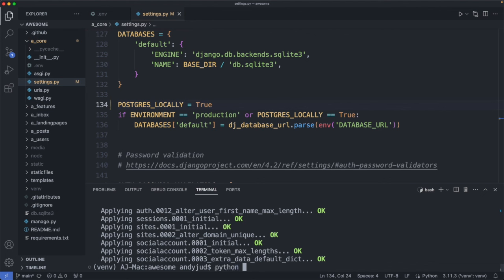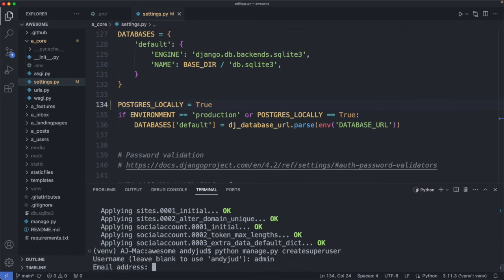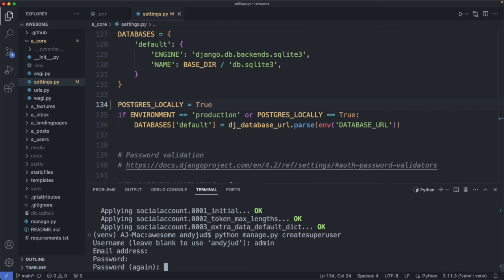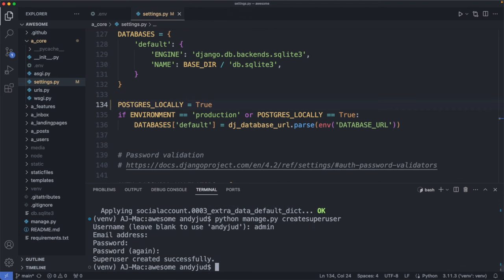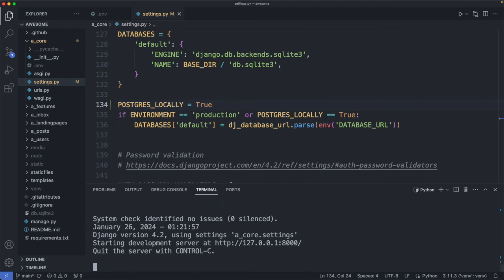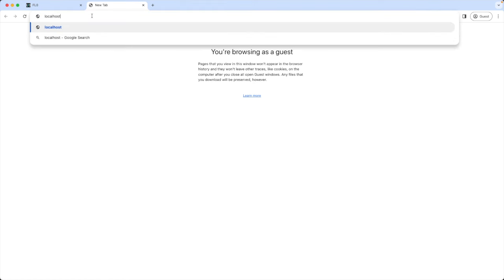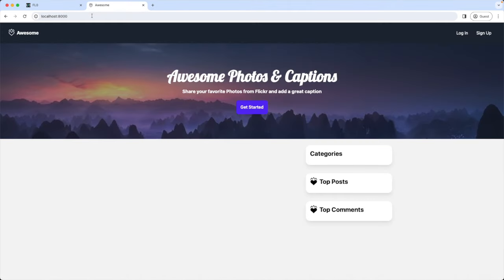OK. As next we create the super user. So python manage.py createsuperuser. Username admin. We can skip the email address. Password. OK. Super user is created. And let's check now if we set up the database correctly. For this I'm spinning up the server. python manage.py runserver. Then I go to the browser. localhost colon 8000. And great. We have no errors and the database is connected. We can see that because we have no posts displayed.